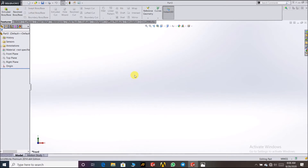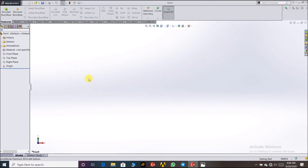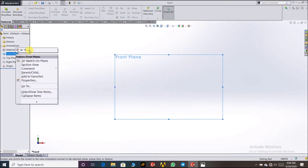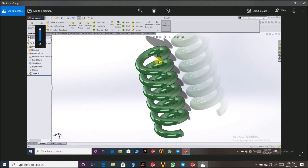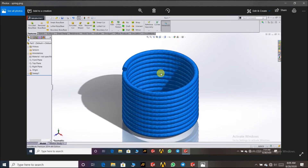In both the first and second steps, we use the Swept Boss command. This command has some requirements: it needs two sketches — the first sketch is the profile, and the second is the path. So the sweep command needs a sketch and a path. The spring has a round circle shape and some height, so we need to make a line and a circle.